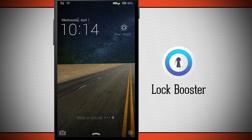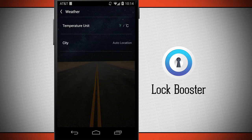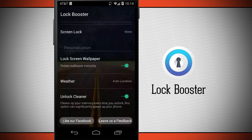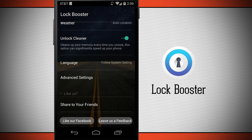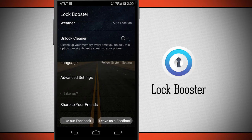To hide the weather, all you have to do is swipe from left to right and it's going to bring back up the clock. Below the weather setting we have the unlock cleaner — that's where whenever we unlock from the lock screen it's automatically going to boost our device. We can turn that off if we want to, but that is one of the main features of Lock Booster: being able to clear the RAM as soon as you unlock your device.